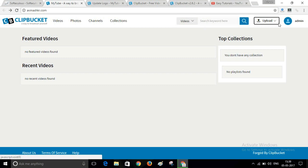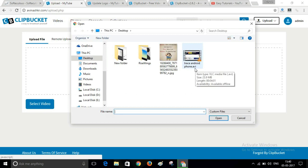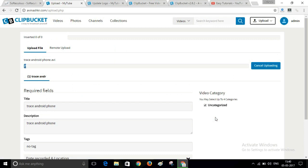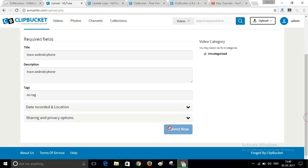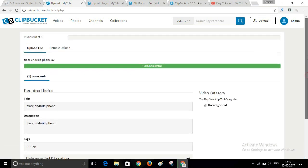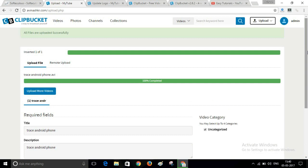Let me show you the website front end again. Reload your website — you can see I'm logged in as admin. Here is the upload button. Click on Upload Video, select your video file, then write your video title, description, and tags. You can also select the date, location, and privacy option.